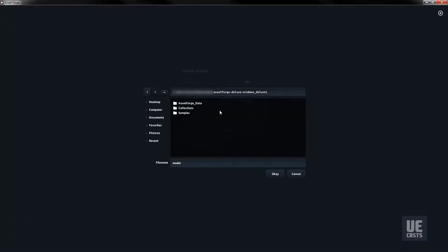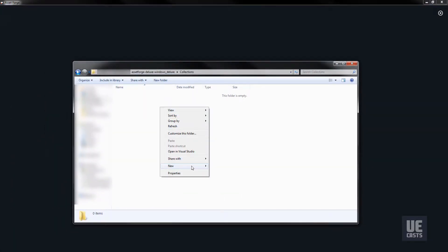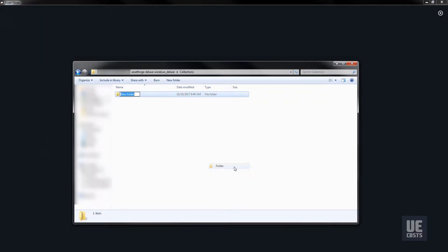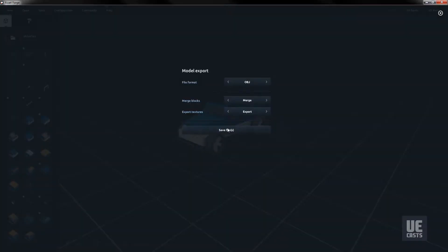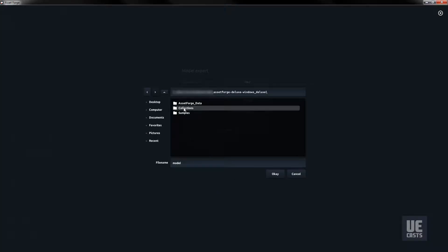Go to your Asset Forge installation folder and go to the Collections folder inside. Inside the Collections folder, create a new folder with the name of your custom collection. I will be naming mine Pre-built Cars. Refresh the folder in Asset Forge and name your new asset.